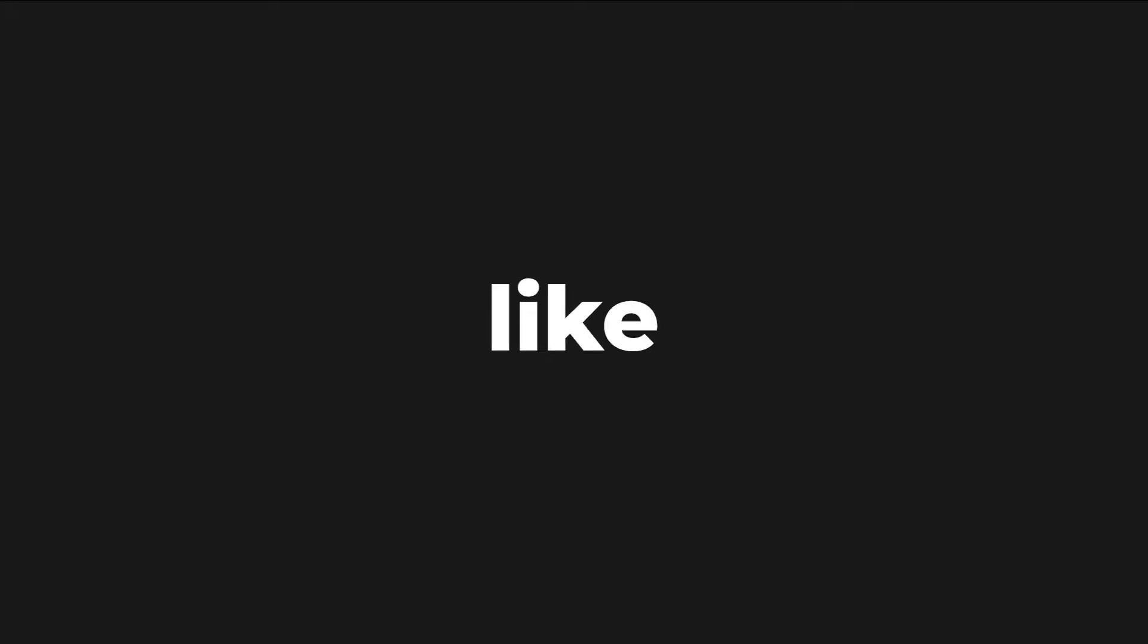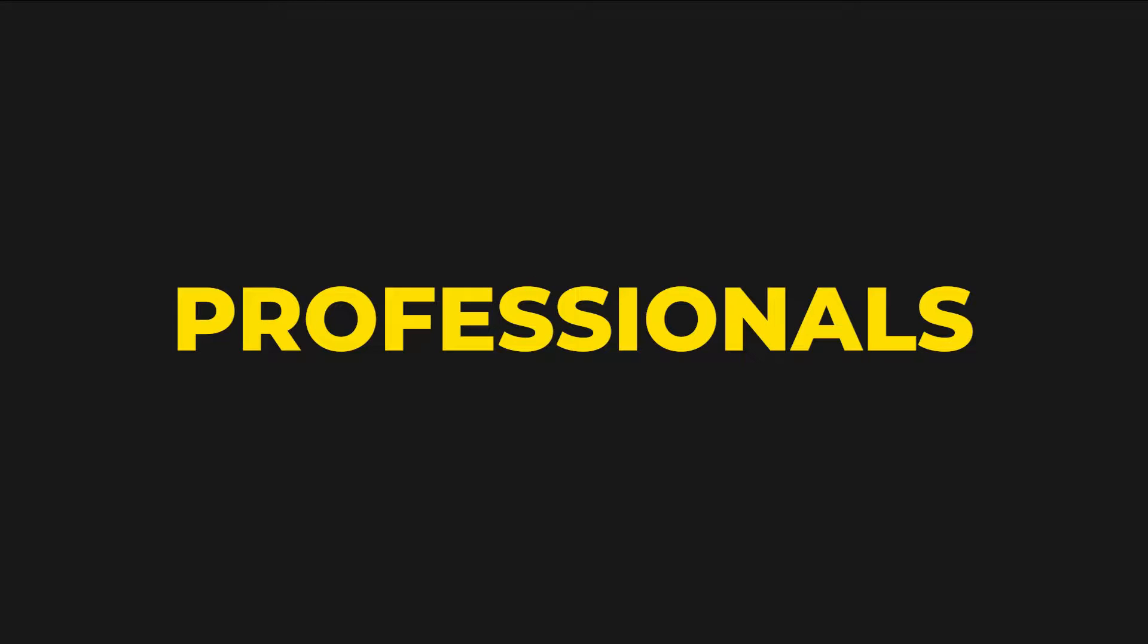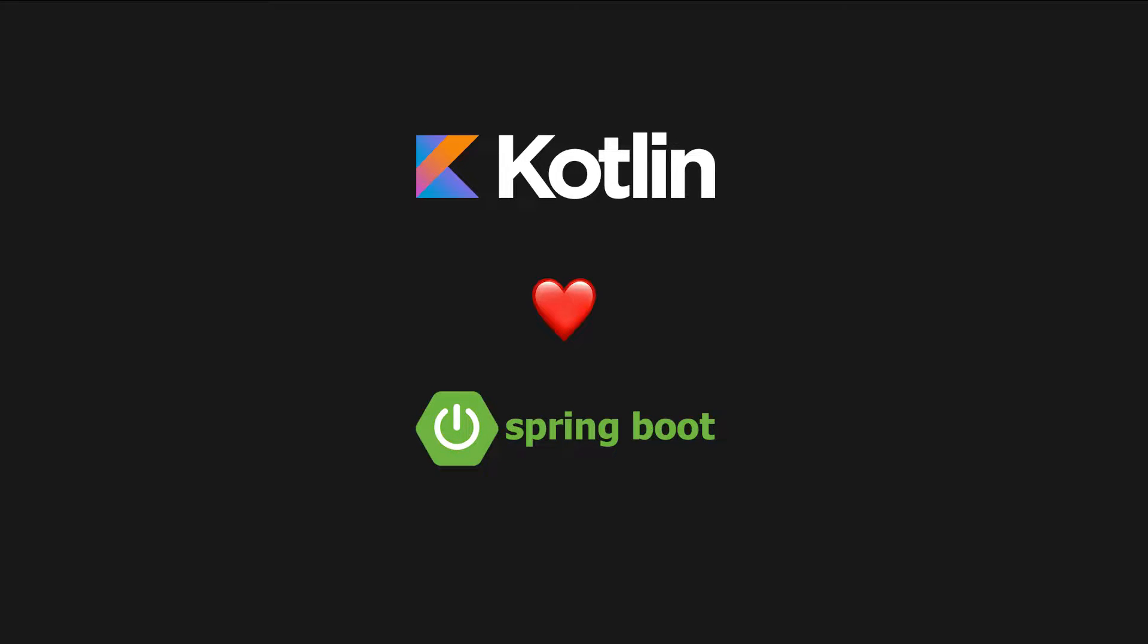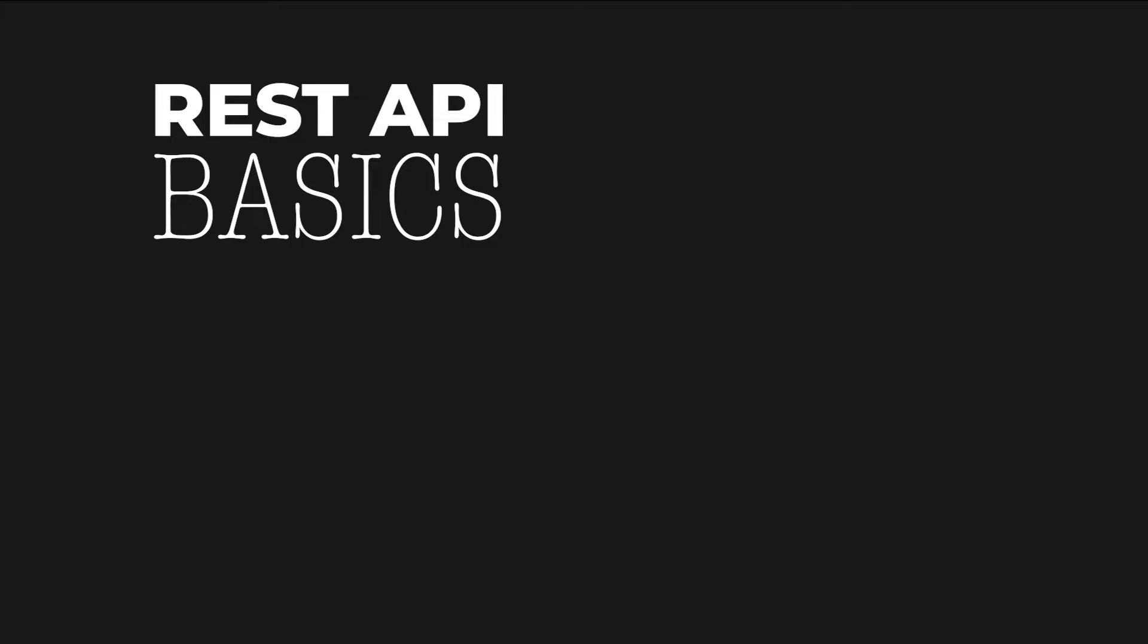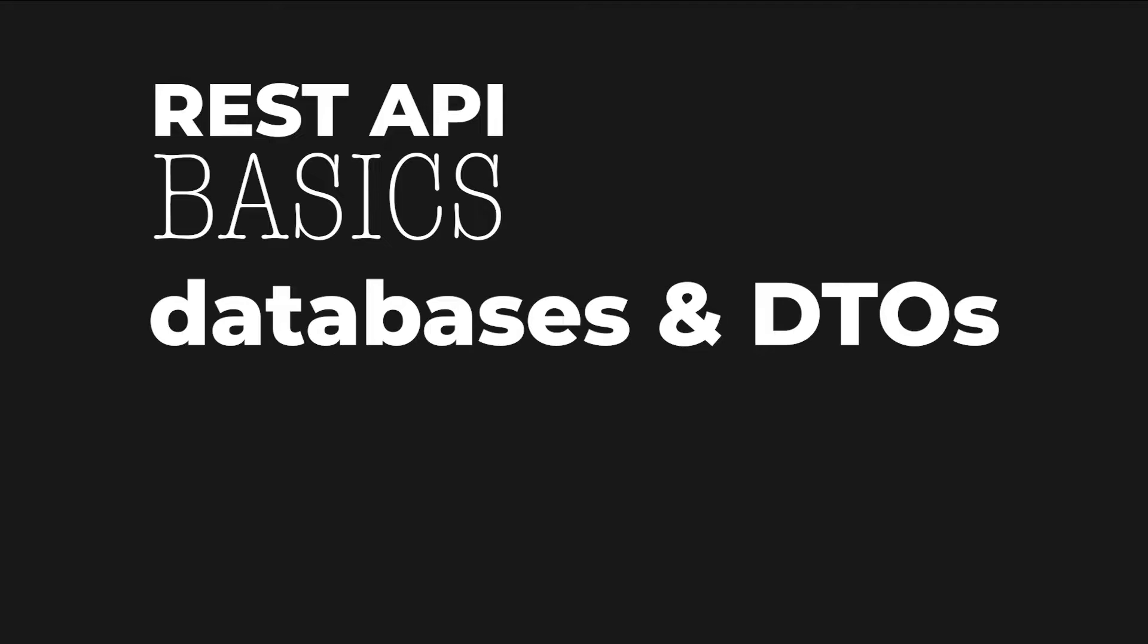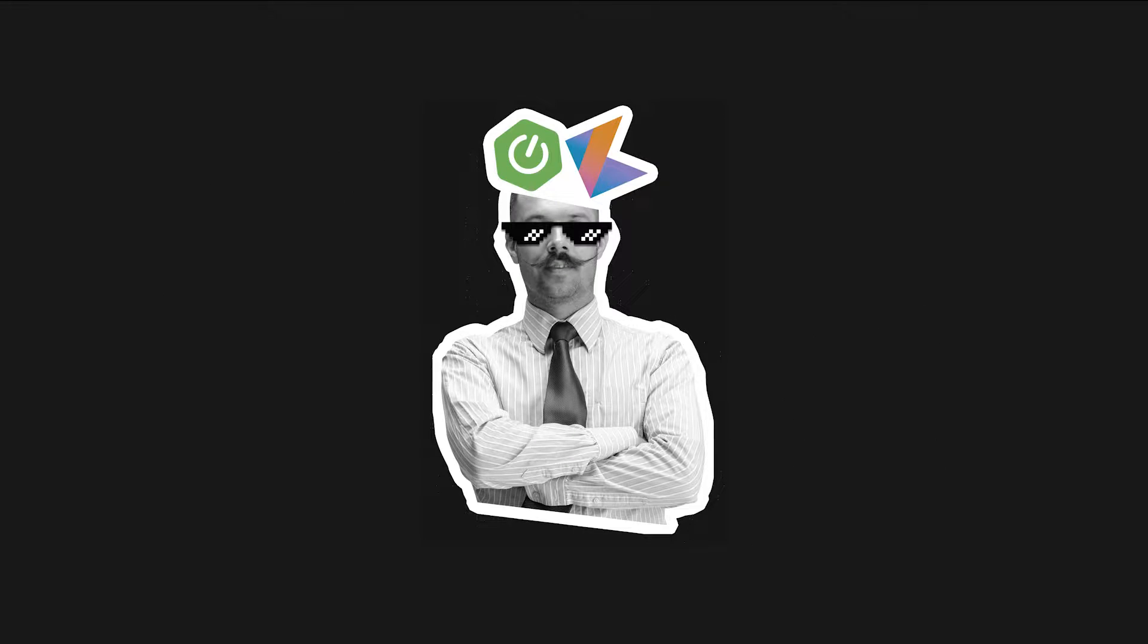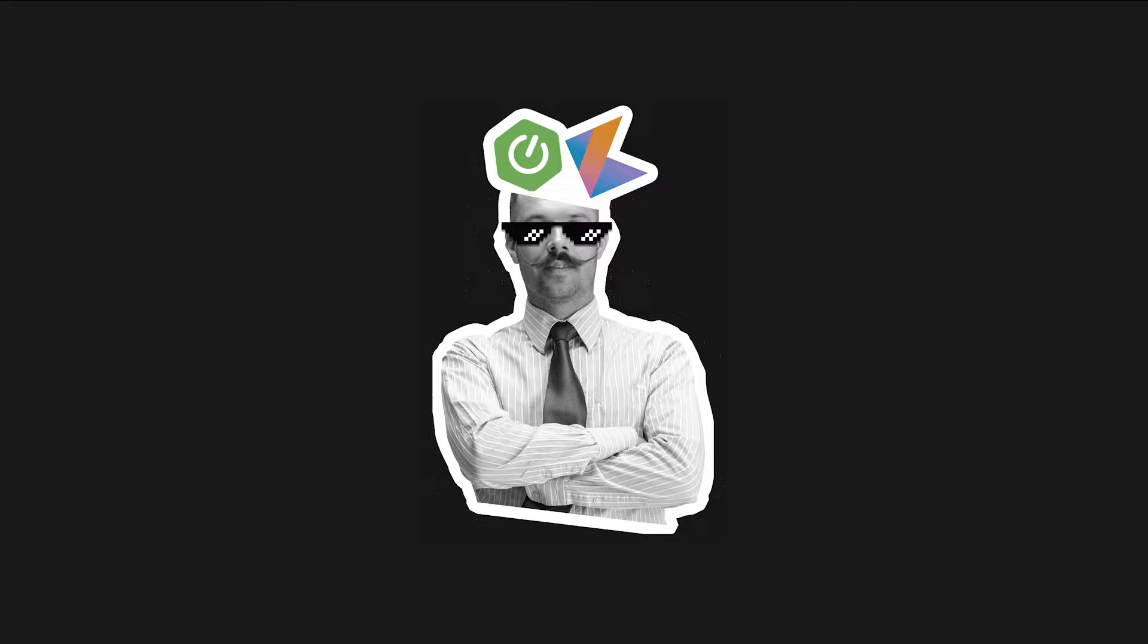It's time for you to start building REST APIs like the professionals using Kotlin and Spring Boot. For the next 15 minutes we'll go over some REST API basics, discuss working with databases and DTOs, go over best practices, and I'll let you know why I decided to switch to Kotlin after more than 10 years of Java programming.